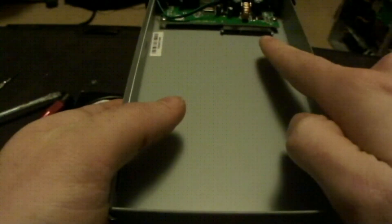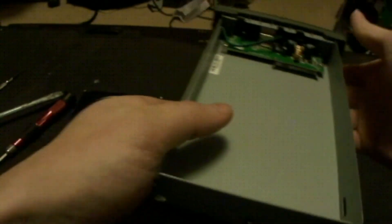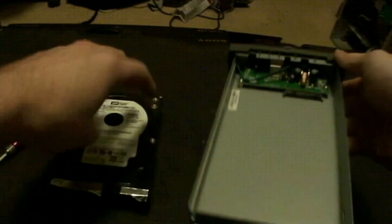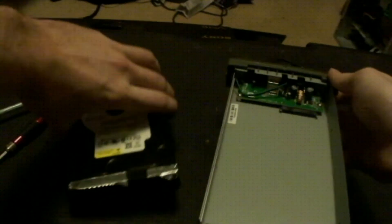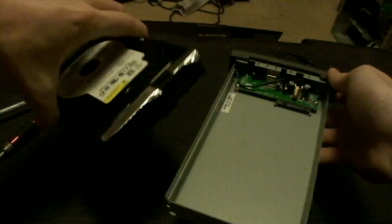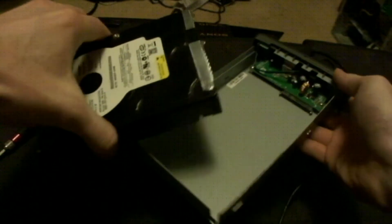What we're going to do is take the drive and seat it into this external enclosure.